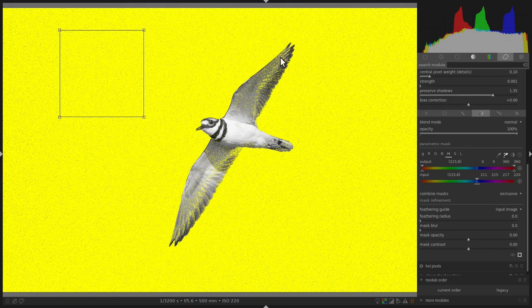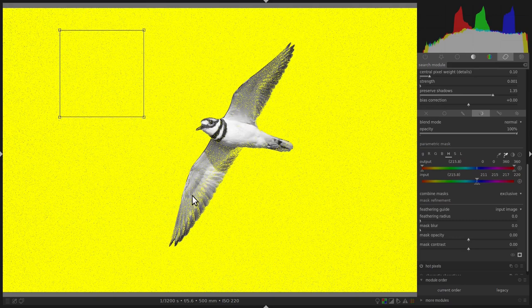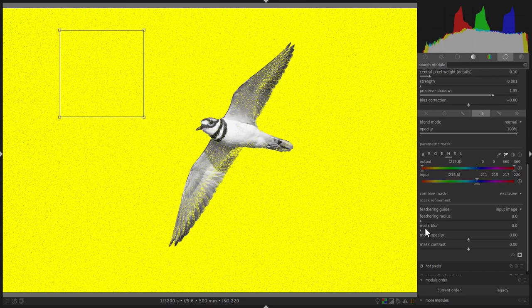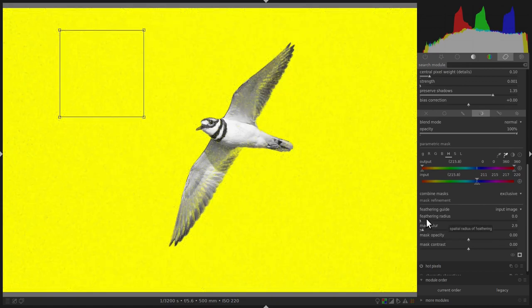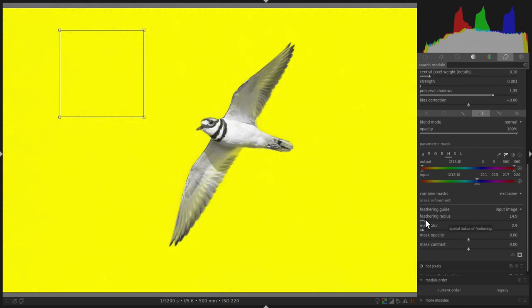This is not such a big problem if you just want to apply the Denoise module because the Denoise module on a few pixels will not produce any significant results. However, to clean up this mask a little, you can apply a small amount of mask blur. Over the mask blur option, there's also a feathering radius option. If you increase that a little, Darktable will make the mask look a lot better.